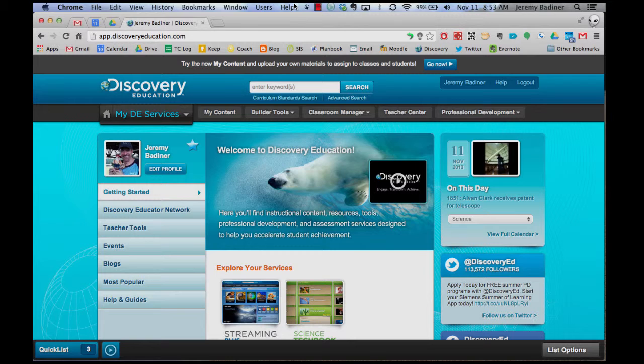Hi. If you have been using Discovery Education with your students and actually have student accounts, you've probably played with the Student Board Builder a little bit, and it's a great tool for students to make projects, to do presentations, to take notes, and to save some of their resources.